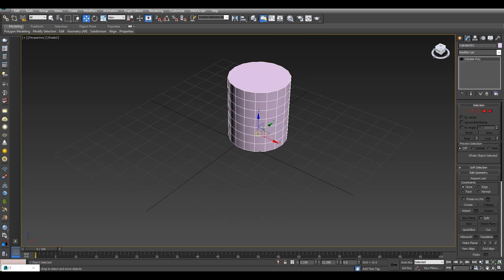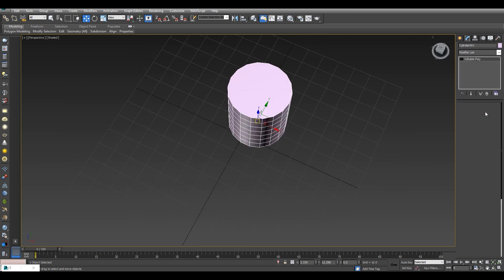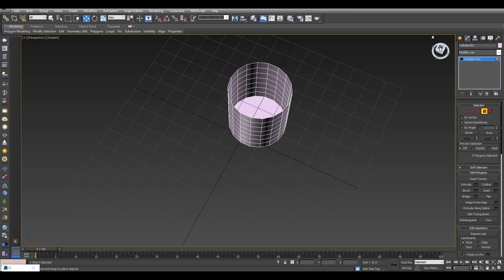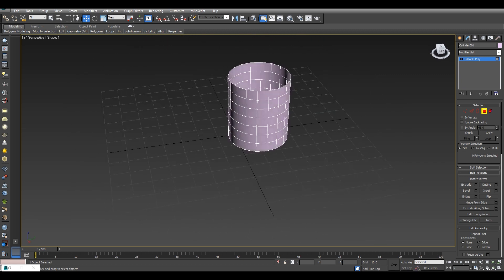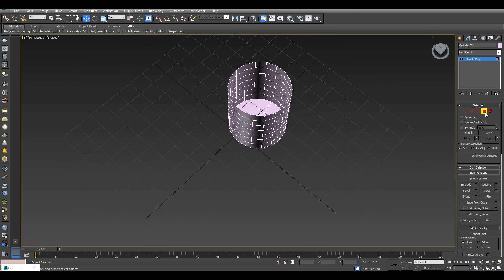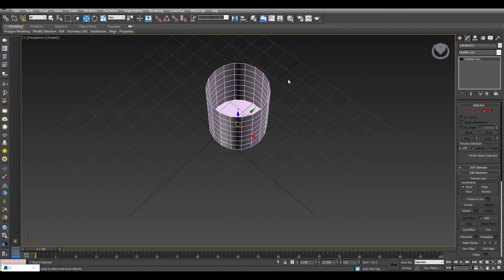After converting to editable poly, we will use the polygon tool. On this slender shape we will remove the face. As you can see, our cup face has been removed. Now we will give it a little shape with curves and we will use the taper modifier.